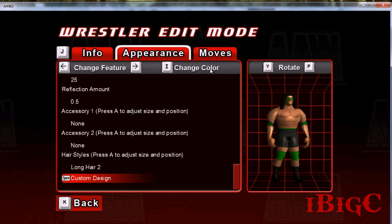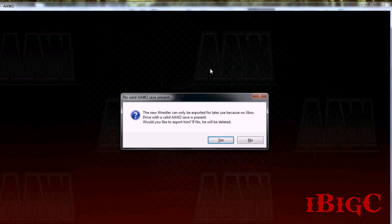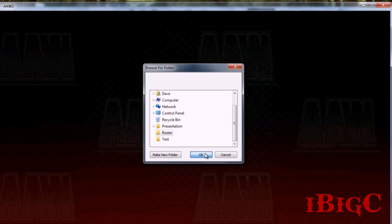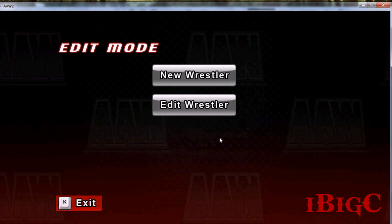Once I save this, it's going to ask me if I want to save and exit. I'll click yes. Since I don't have a USB drive in, the only thing I can do is export it for later, so I'll choose to export this wrestler. And you can see the wrestler has been exported.